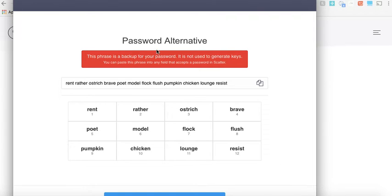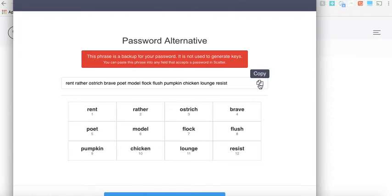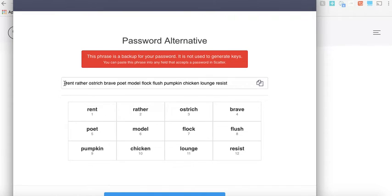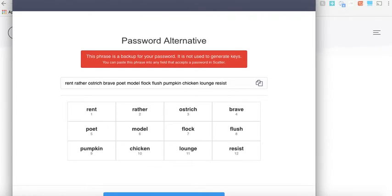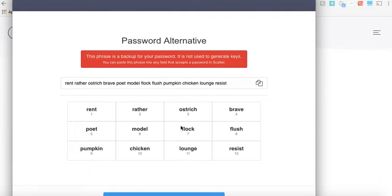Now we're going to do the same thing. In addition, Scatter provides you with a way to actually recover your Scatter wallet and they give you a passphrase. These are in a particular order, these are English words. So even if you lose your password or your keys, if you're not able to log into your computer, it crashes or something, you can recover your Scatter using this key phrase.